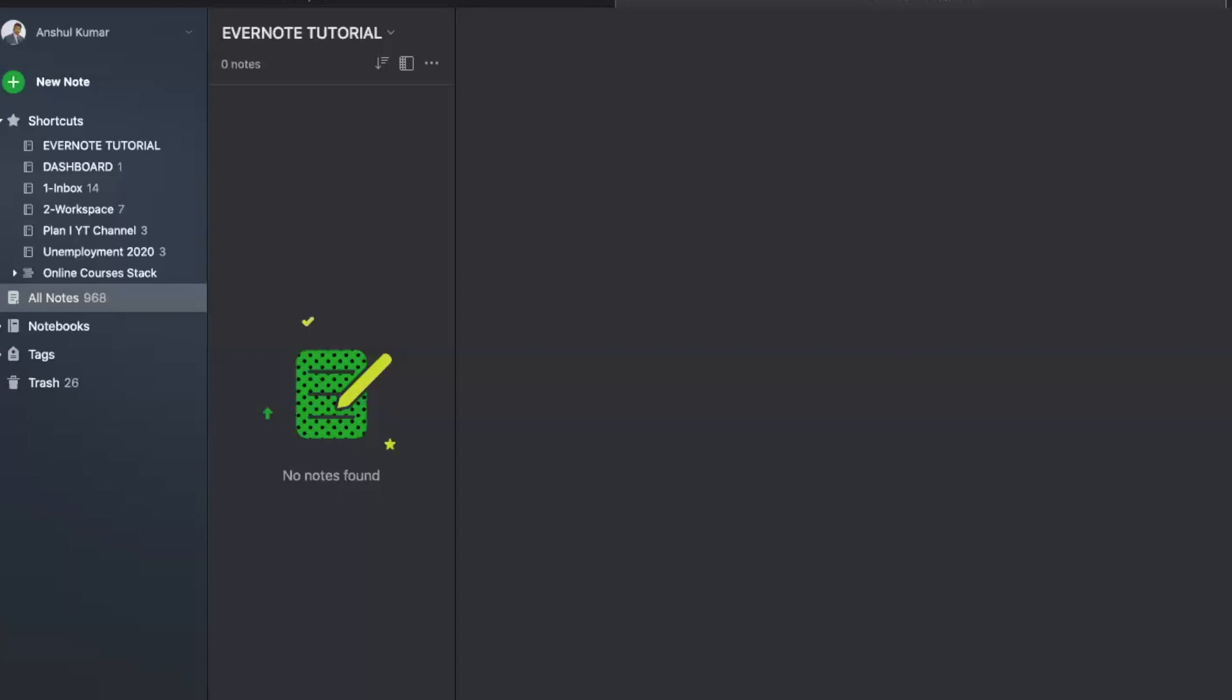The leftmost section is where you have your folders or notebooks. The second one of the middle column shows the title of the note, and the rightmost section is where you write your notes or store documents.